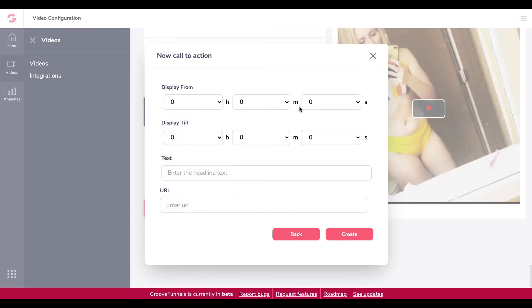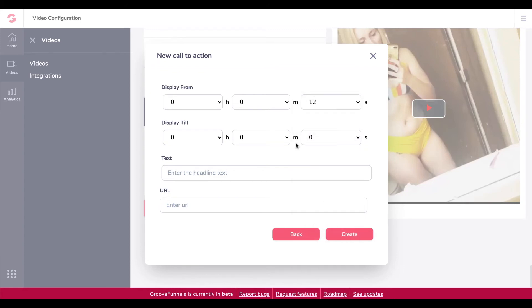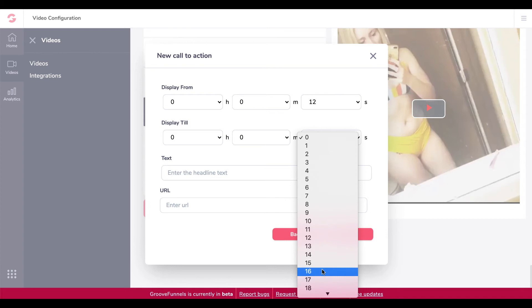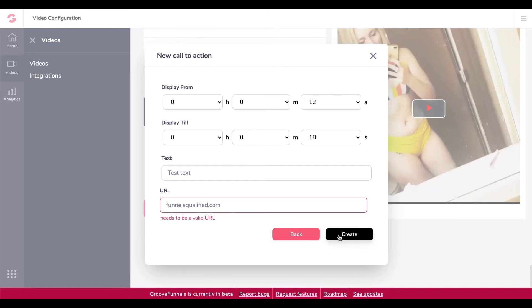So display, let's add it after 12 seconds, display till 18 seconds. Test text. Let's just add that. Yeah, it doesn't like that.